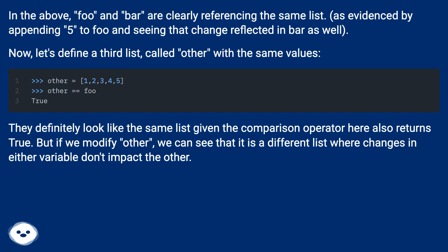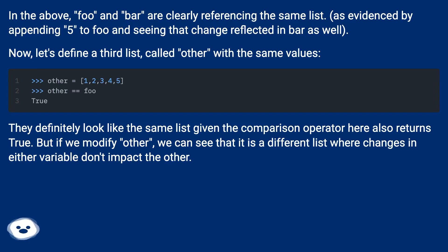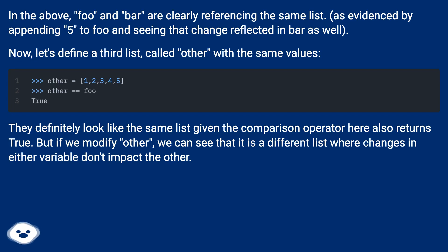Now, let's define a third list called other with the same values. They definitely look like the same list given the comparison operator here also returns true. But if we modify other, we can see that it is a different list where changes in either variable don't impact the other.